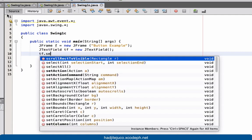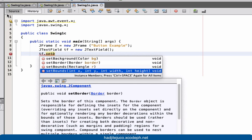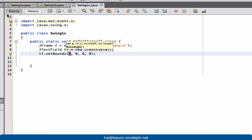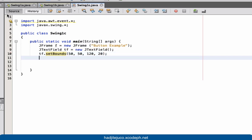Let's call set bounds — set bounds with values 50, 50, 120, and 20.